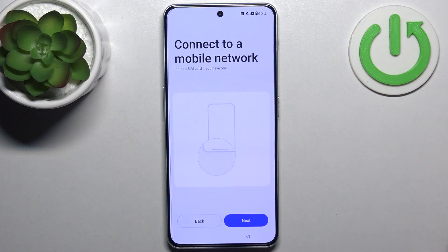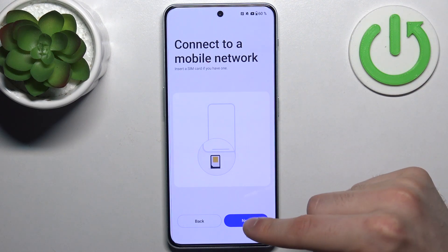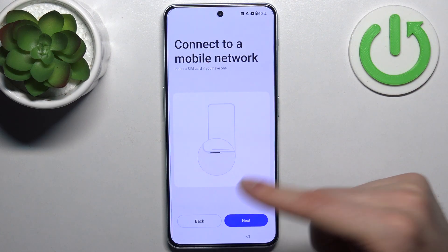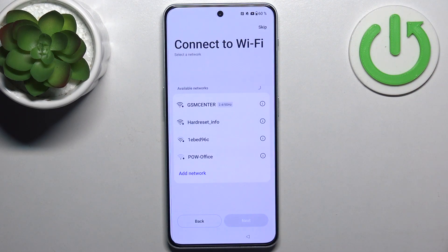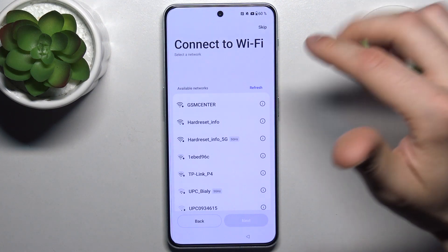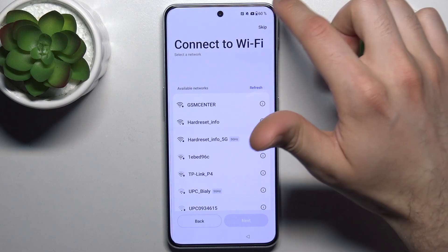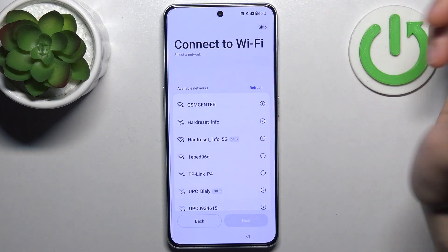Then you can connect a SIM card, but if you don't have a SIM card on you, you can just skip this step and do it later. Then you can connect to Wi-Fi, but if you don't have any open Wi-Fi network around you, you can skip this step for now and do it later.